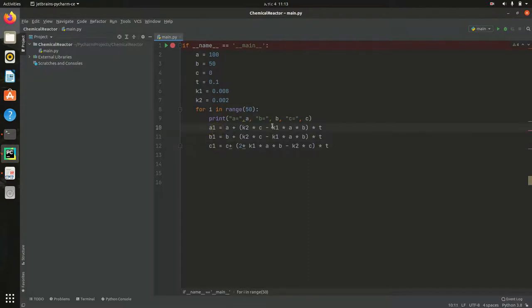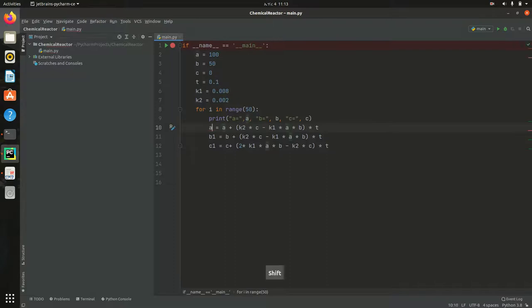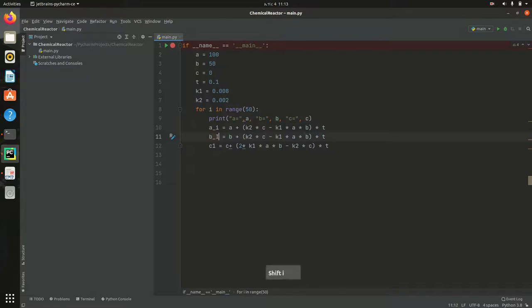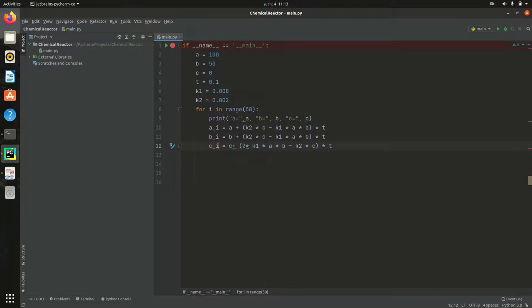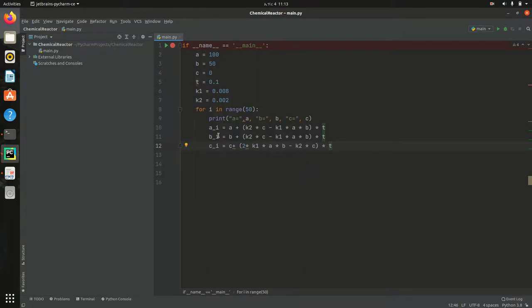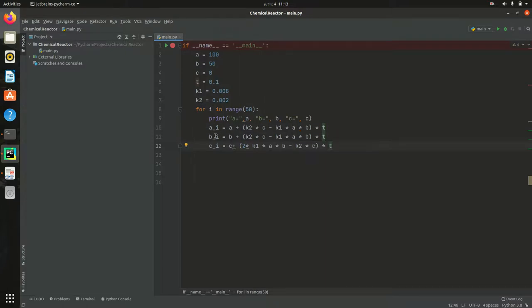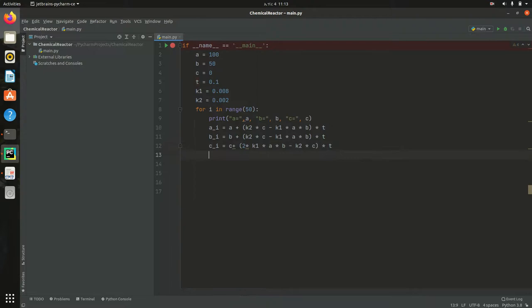Or you can say this is a of i, b of i, and c of i. Like this, so that this a or c of i is not dependent on b of i or a of i. A of i only depends on a, c, and b. Like b of i depends on only a and b. C of i depends on a and b.